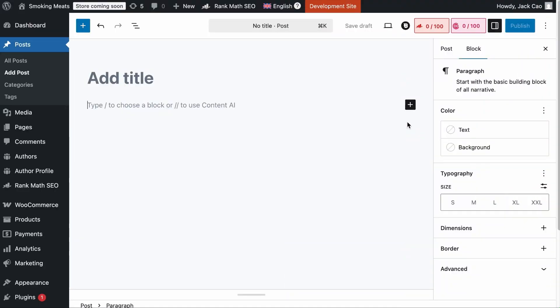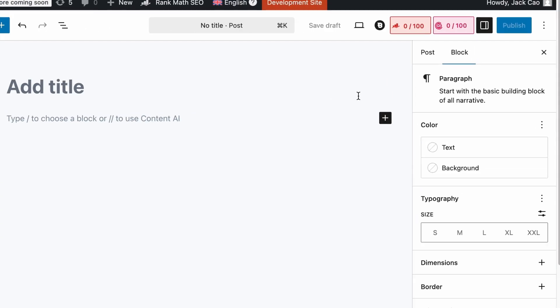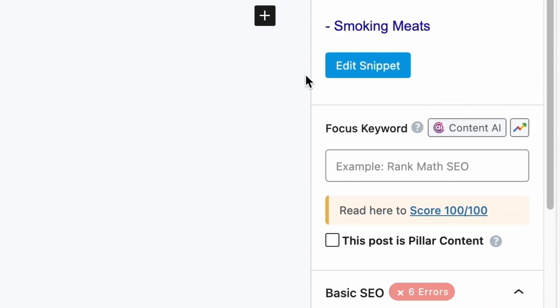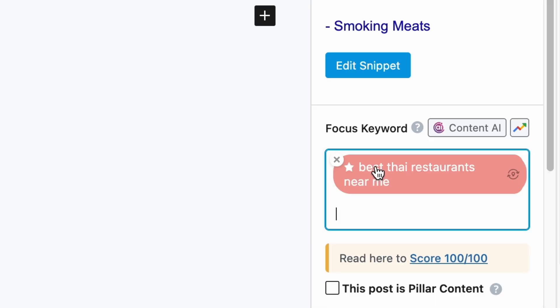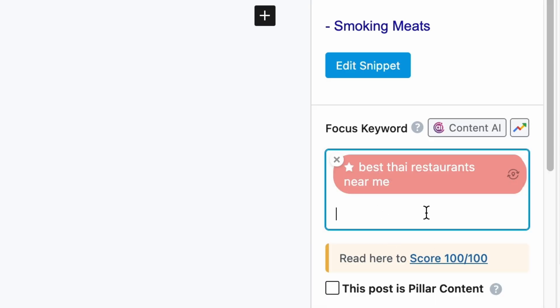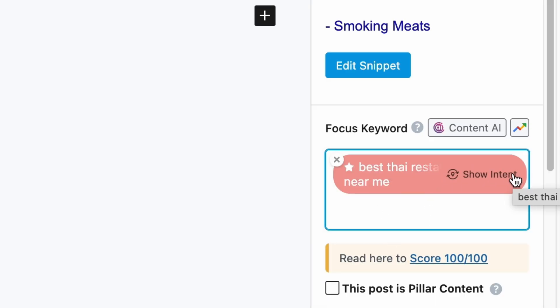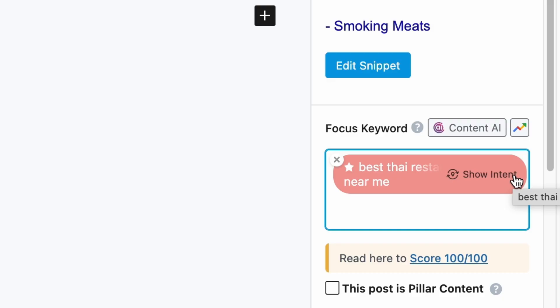If you have doubts as to which search intent category a keyword belongs to, feel free to visit any of your pages or posts, click on the Rank Math tab, and add your keyword — such as 'best Thai restaurant near me.' As you hover towards the right of the keyword, you will see the Show Intent feature. Click on it and it will tell you what search intent the keyword belongs to. Check out the linked video for more about this feature.